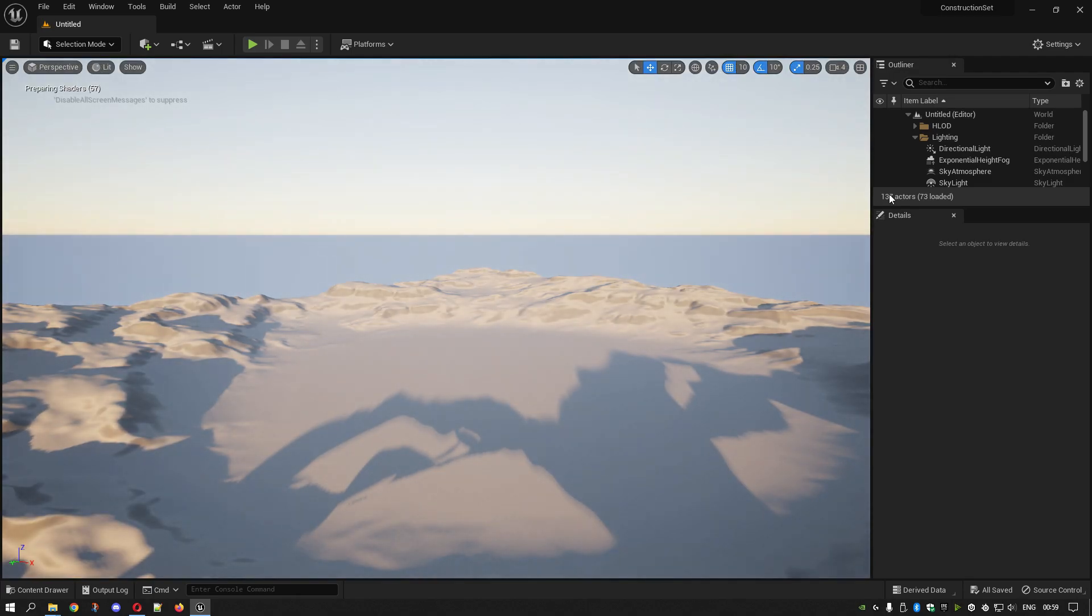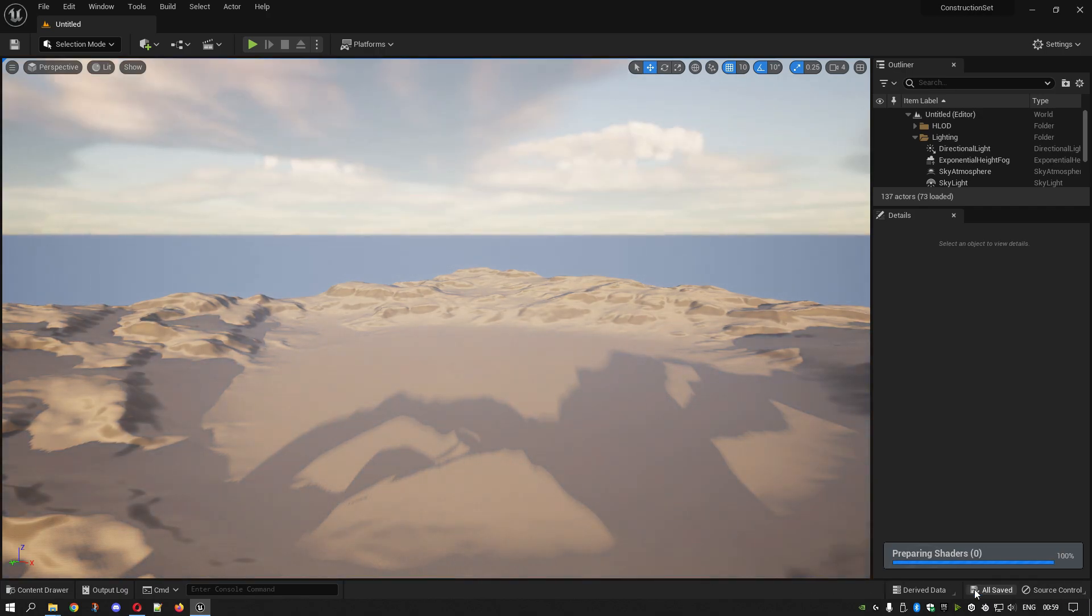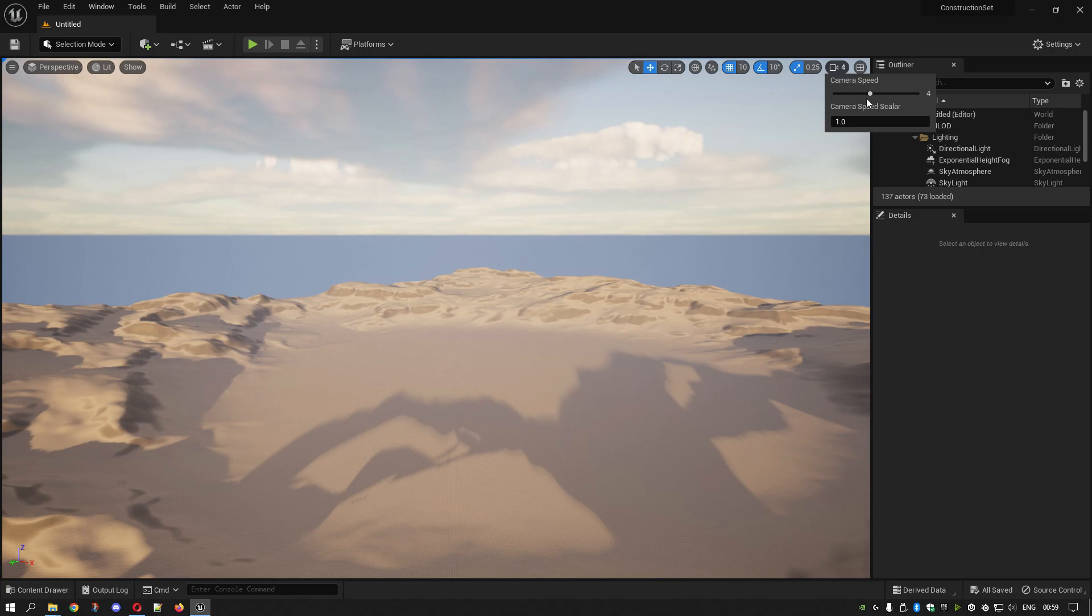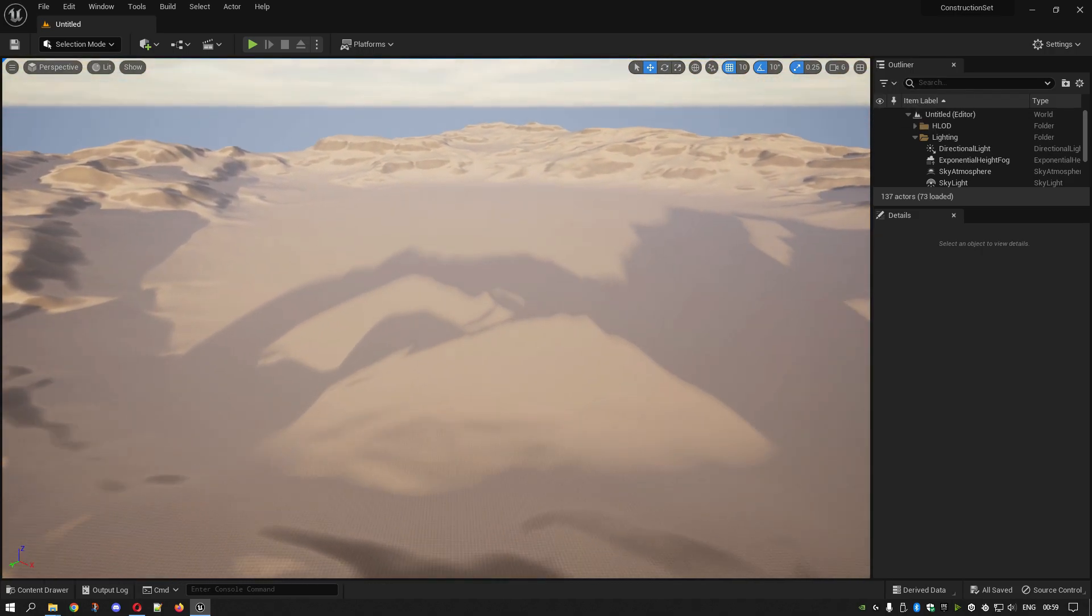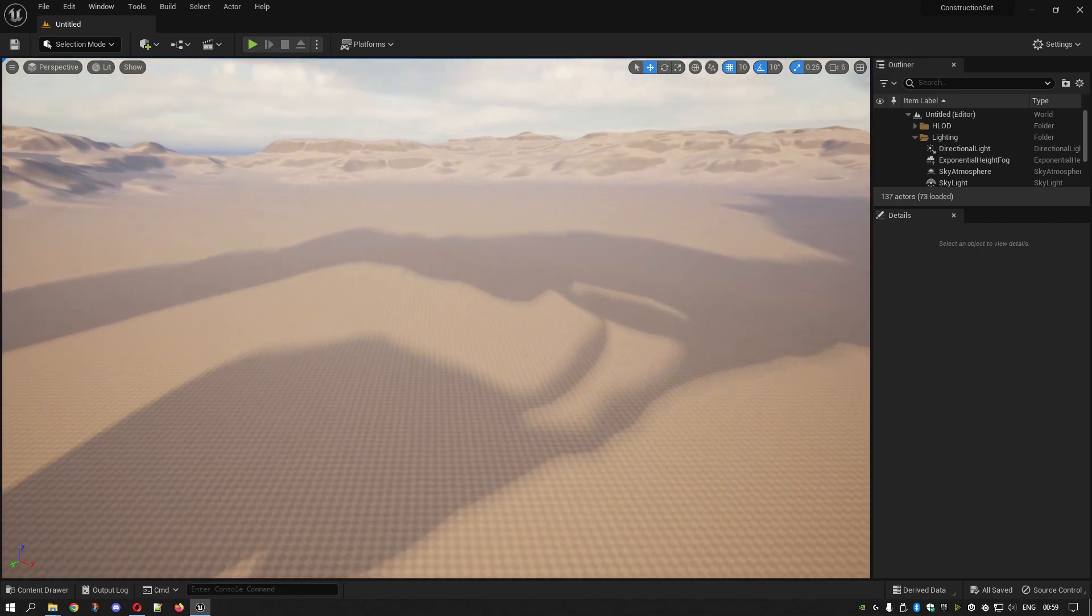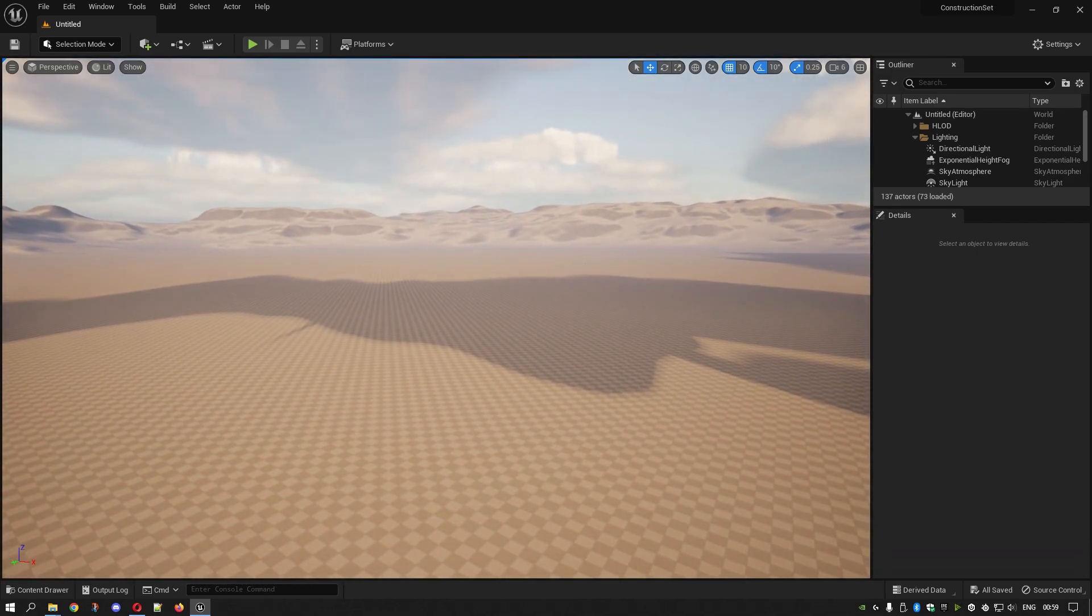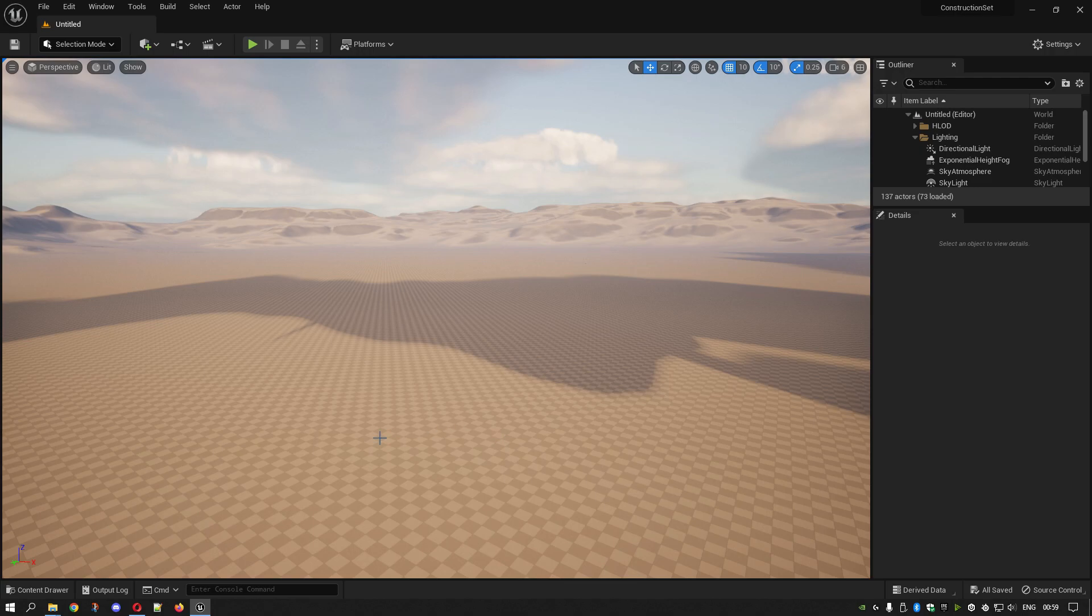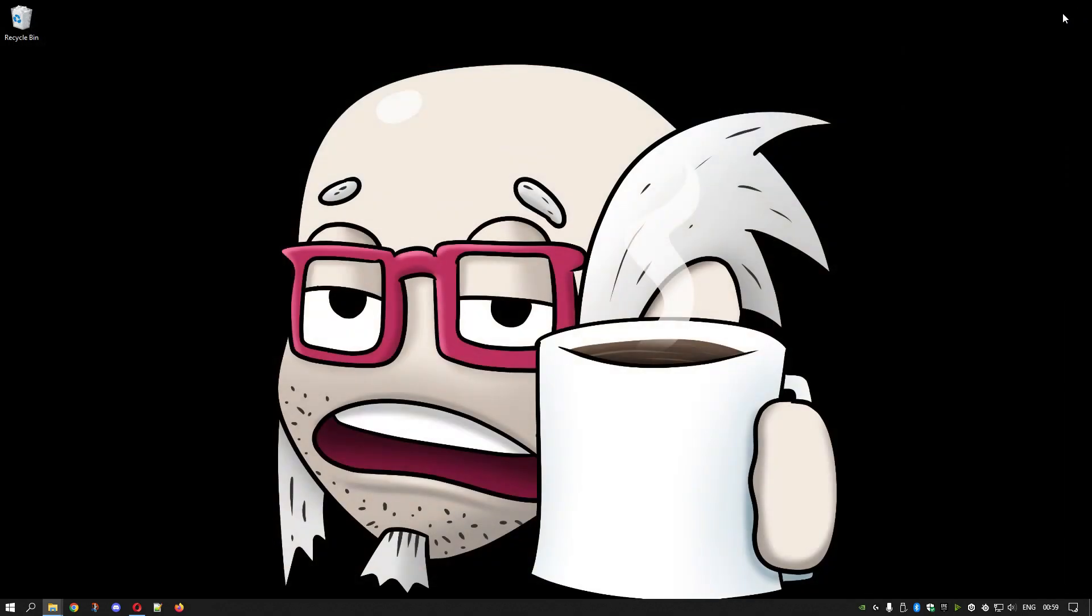We now have our project. Let it prepare the shaders. Increase my camera speed. None of this is textured, so it's quite cool. What I'm going to do now, I don't think you can import it from here, so I'm going to close this.